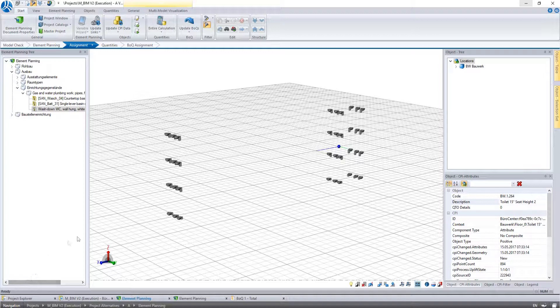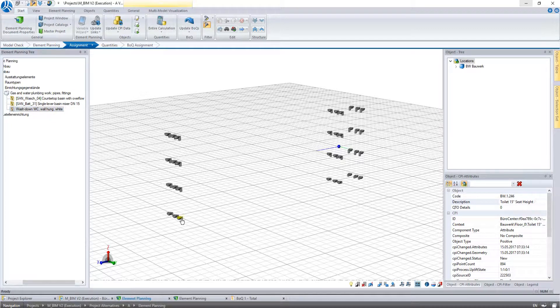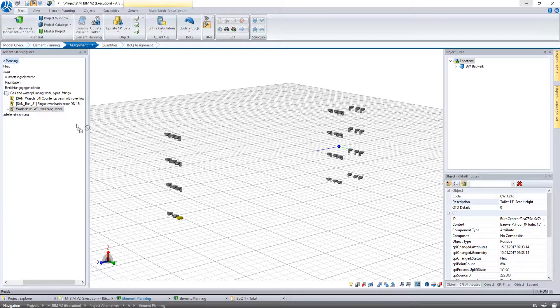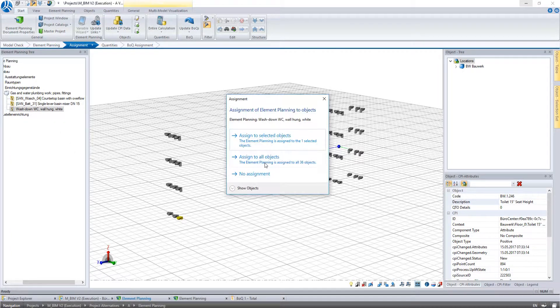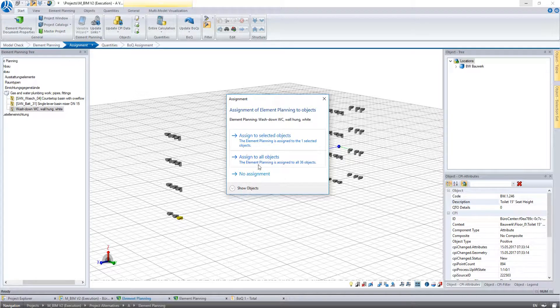For a manual assignment we search the required work item in the element planning tree and select the belonging components in the object visualization. Then we click on the work item and hold the button pressed while we move the element inside the object visualization window. A pop-up appears and asks if you want to do the assignment for all visual or just the selected objects.